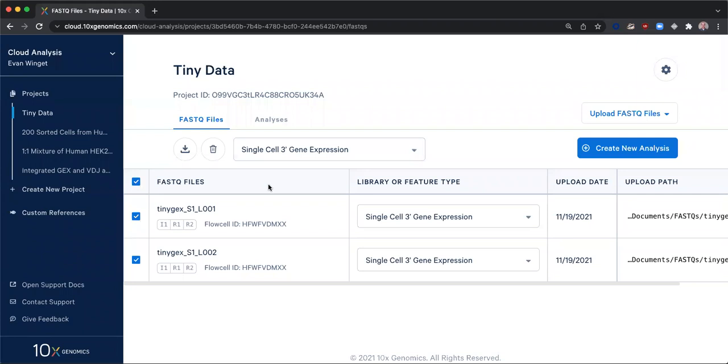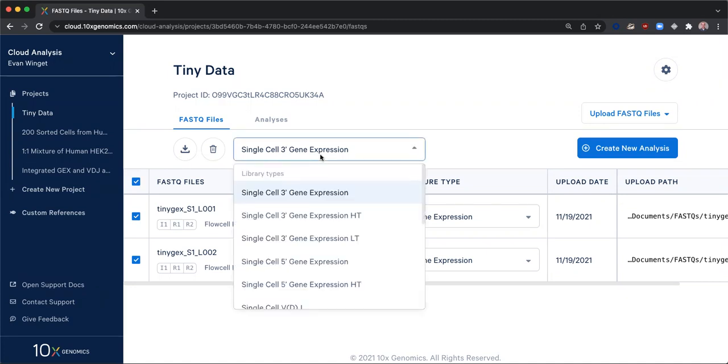I selected both of the FASTQ sets in the table and then used the library or feature type selector above the table in order to assign a library type to my files.